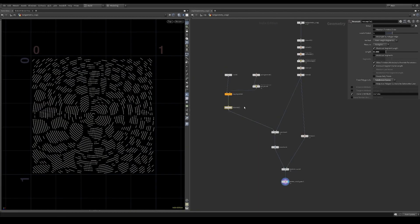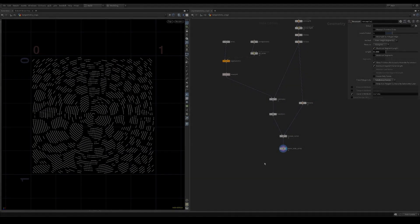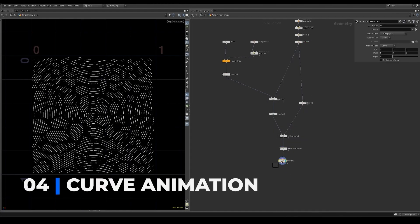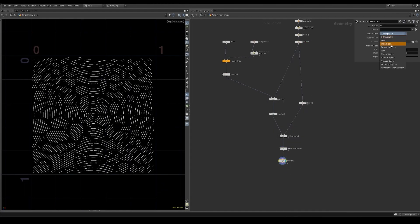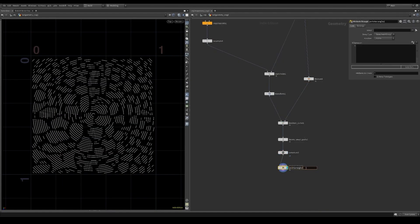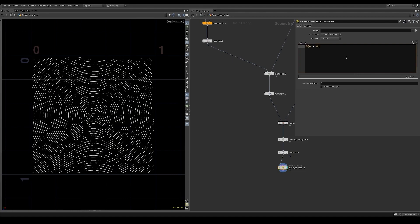I went back and changed the resample node to have a length of 0.005. I then use a UV texture node to create a curve U attribute. This attribute will be used to create a bunch of animations along the curve. I start off by fetching the U component of that UV attribute we just created.